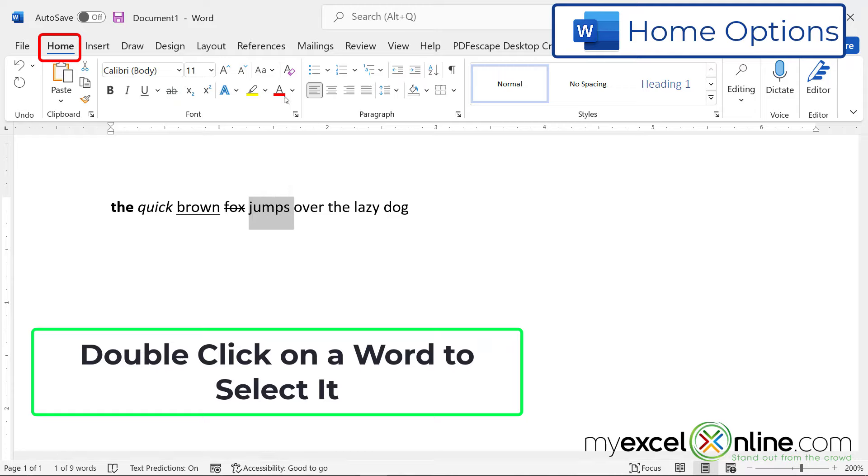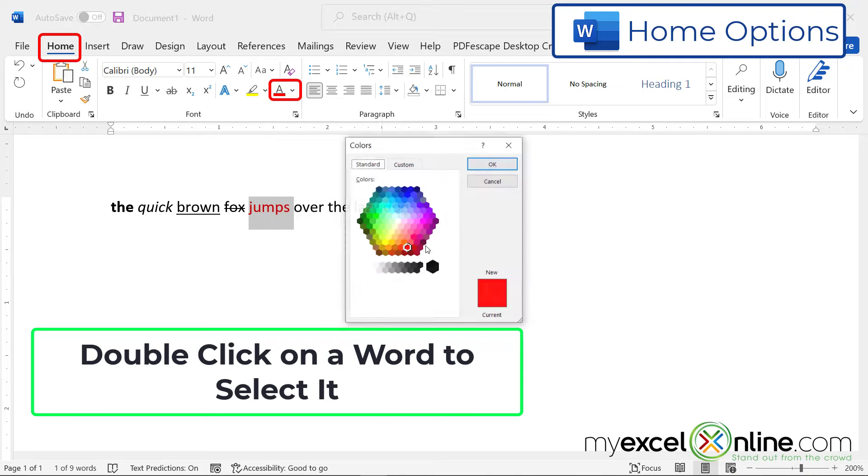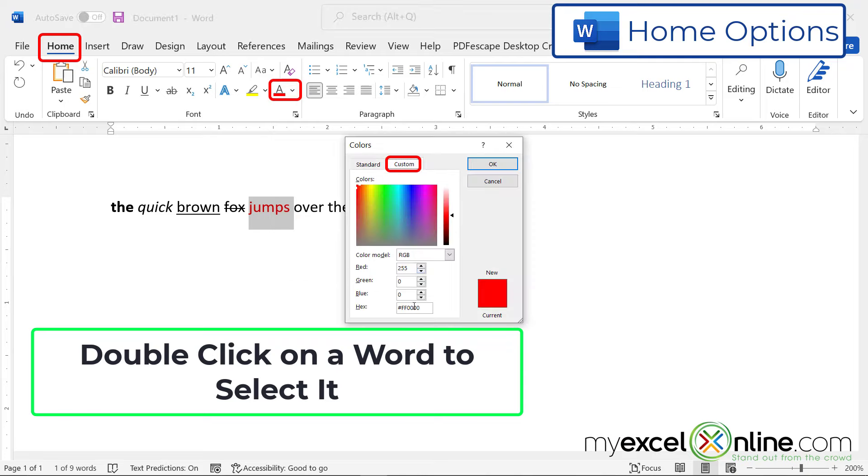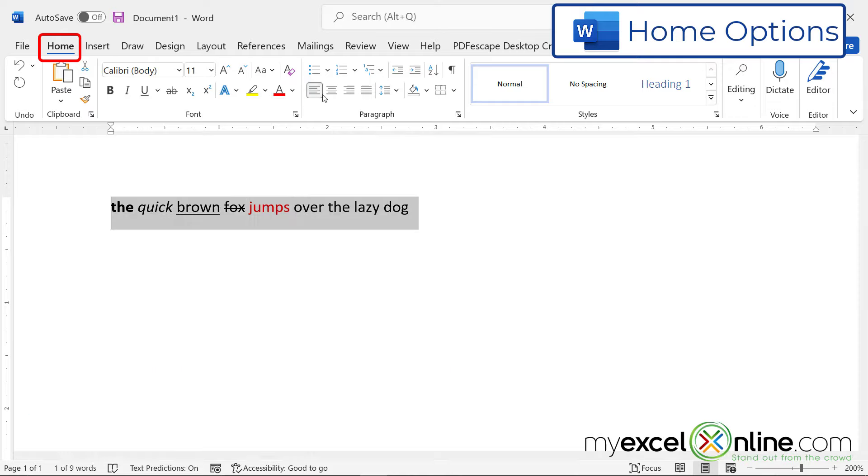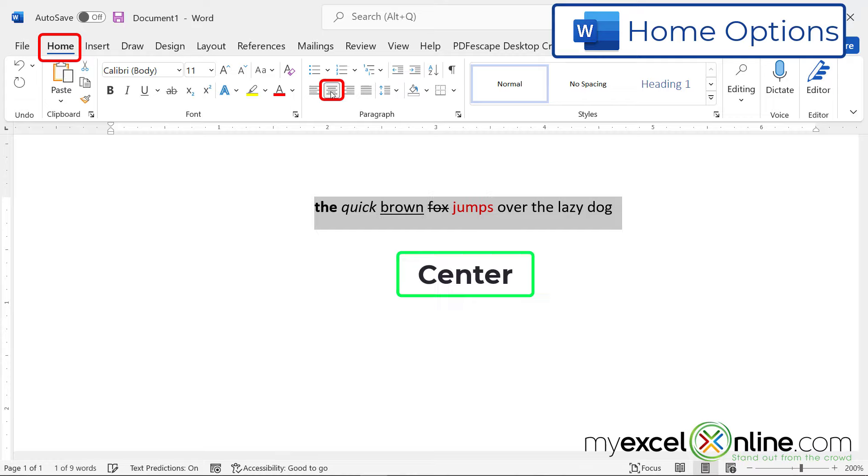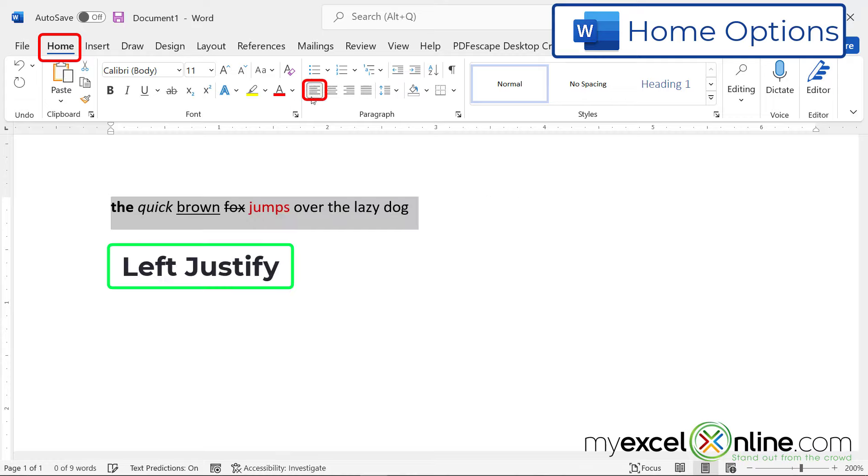I can also change the color of my font. And if I don't like just red, I can pick any of these other colors, or I can go to More Colors, and I can pick a more custom color. If I know the RGB code, or if I know the hex code, I can change to that exact color. I can also highlight all of my text, and I can center it, or right justify it, or left justify it.